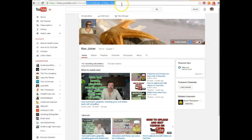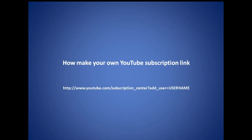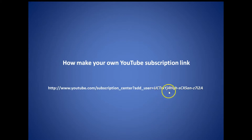I'll show you an example of that. Go to your YouTube homepage and copy your username, then simply where it says 'username,' paste your username from your homepage link into there, and you should have something that looks like this.